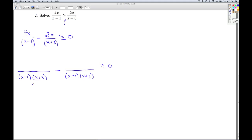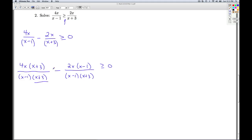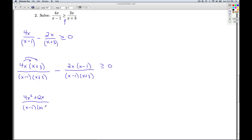So I need to rewrite these fractions with the common denominators. For the first fraction, I'm missing the x plus 3 factor, so I multiply both the numerator and denominator by x plus 3. For the second term, I'm missing the factor x minus 1, so I multiply the numerator by x minus 1. I'm going to keep the denominator factored — you'll see why in a couple minutes. Distributing the 4x through, I get 4x squared plus 12x.